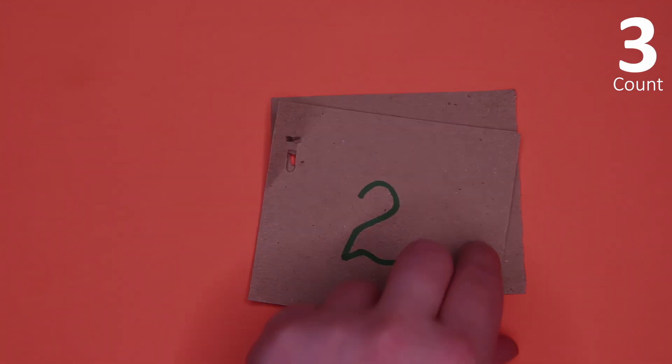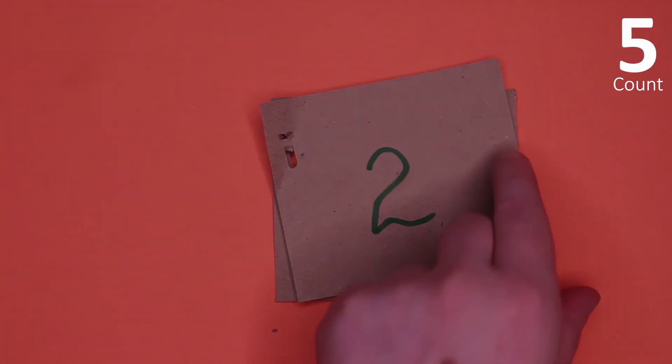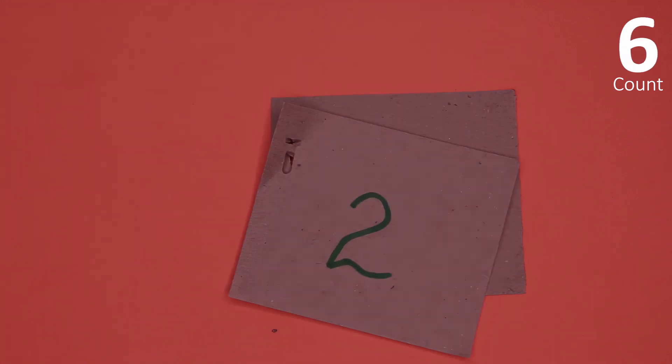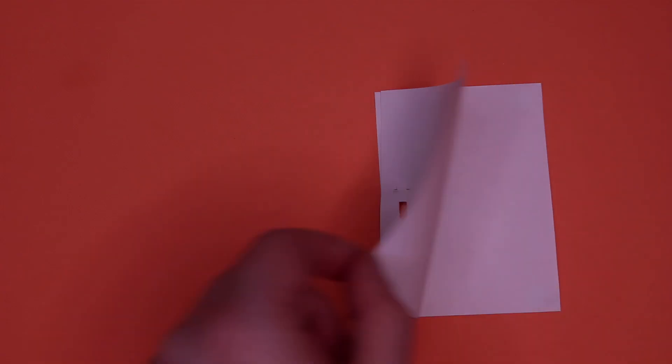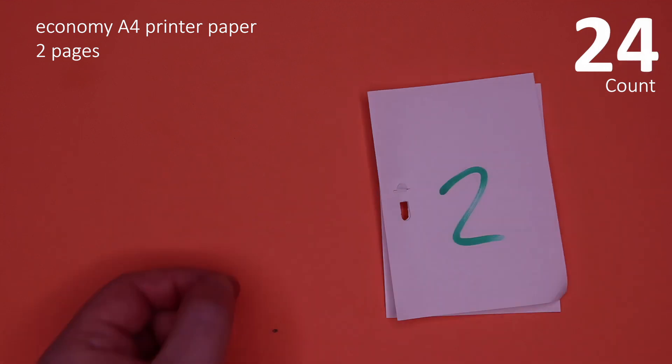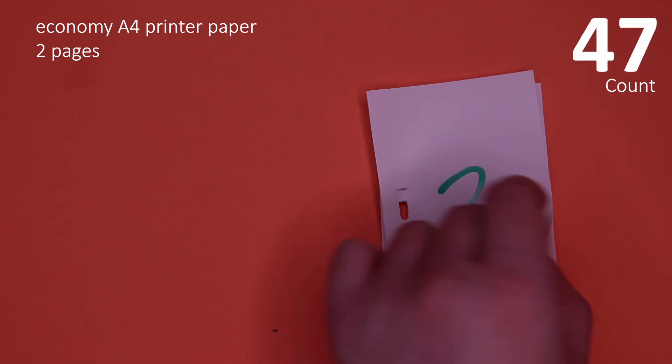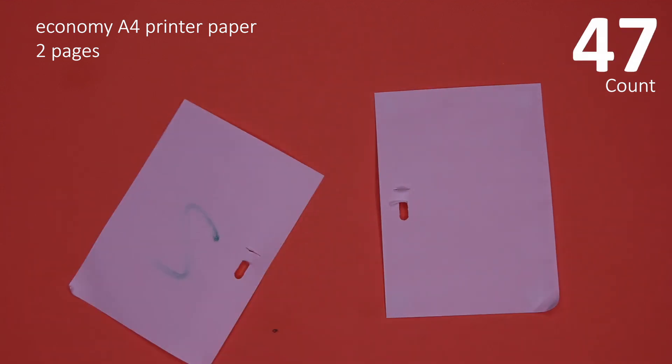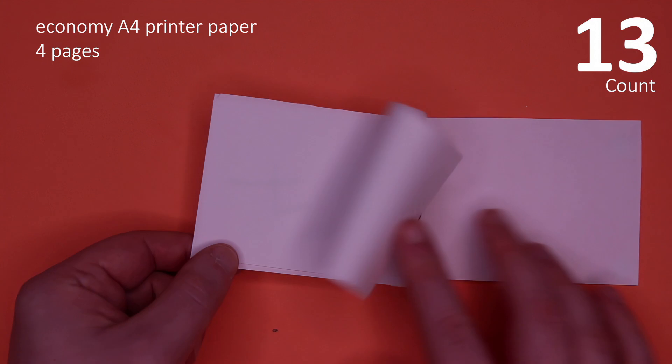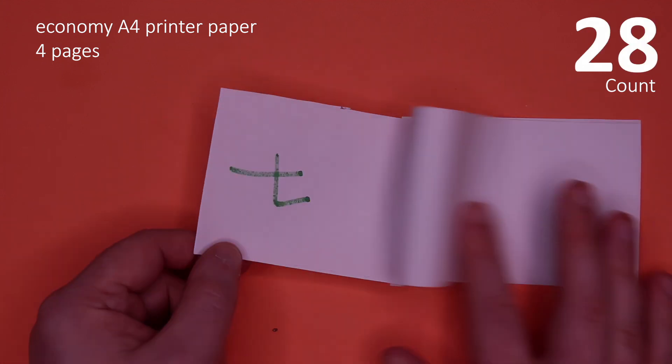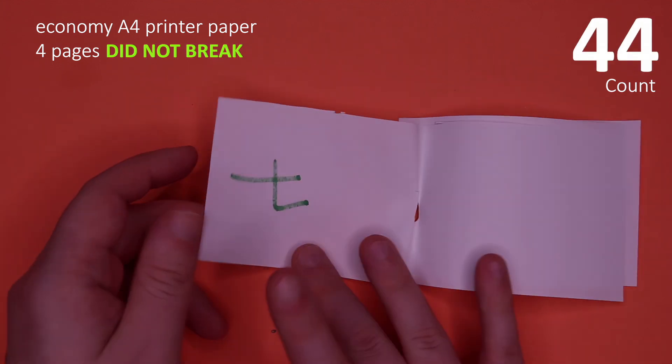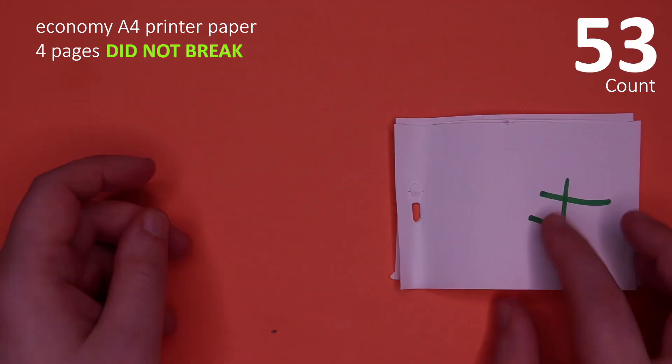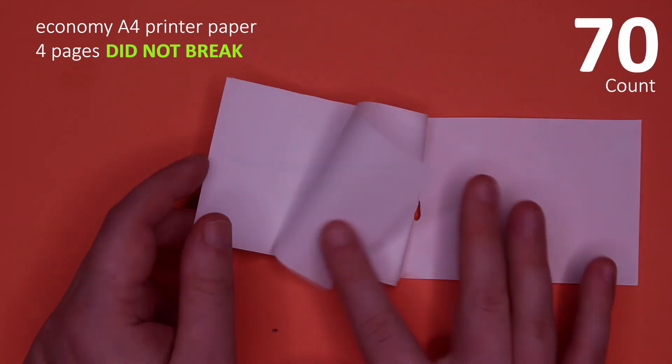But maybe the structure is to blame. Well, only one way to find out. And find out I did. Two pages stapled together lasted for 47 openings, while adding more pages proved to only make it stronger. I was flipping until I got tired and bored after doing it for 70 times.